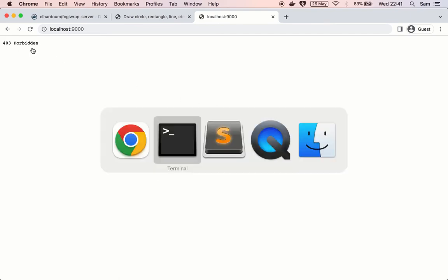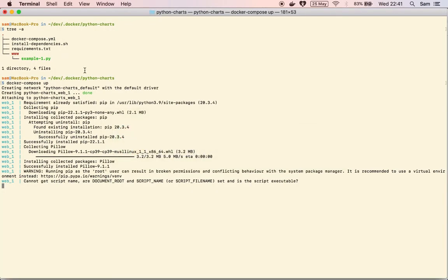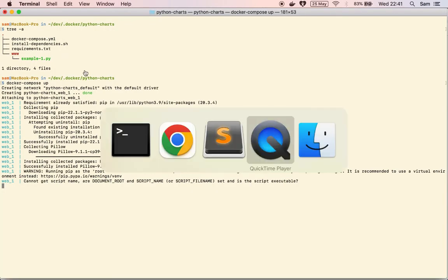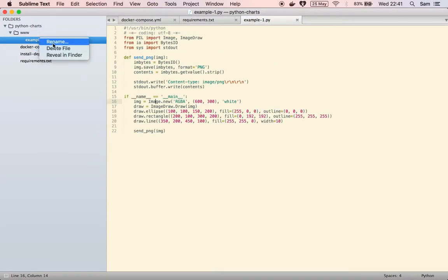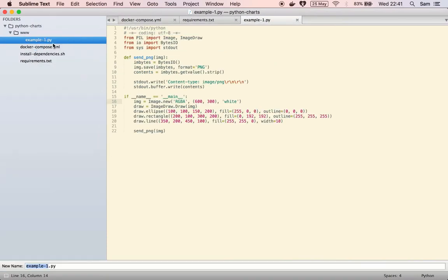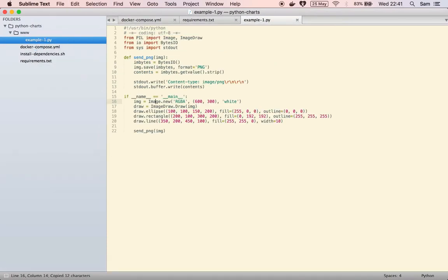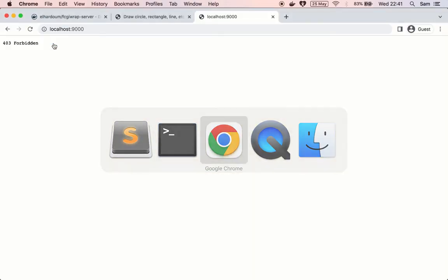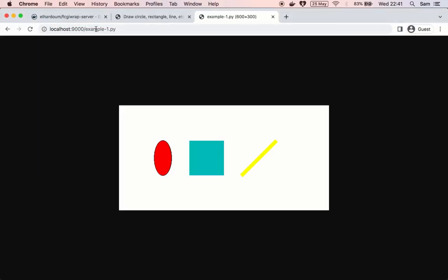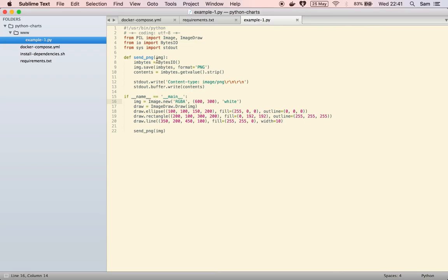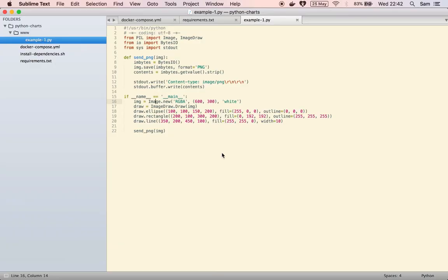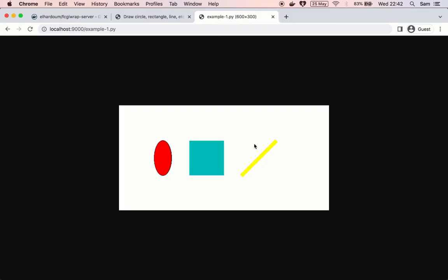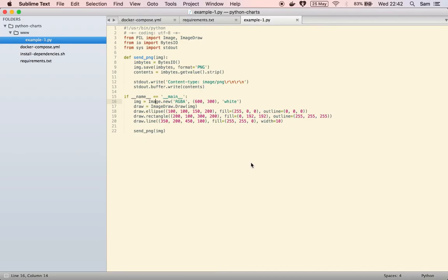So if I refresh here it's just forbidden because we don't have a file for the index. We're just having that one for example1.py so if I attach it here it's just going to render that dynamic image which is created here by drawing that ellipses rectangle in that yellow line.